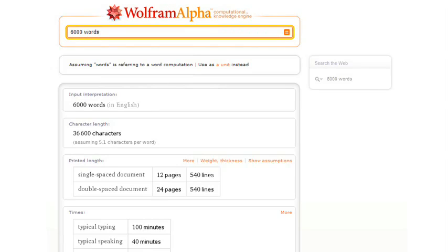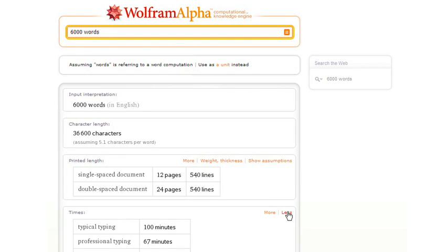Let's try 6,000 words. Now Wolfram Alpha is telling us things about 6,000 words, like how long it would take to type that or read it.